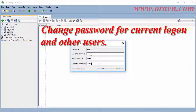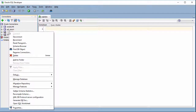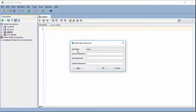Hello. In this video we will try to change the password in SQL Developer. For the regular user to change the password, you need to choose the connector, then right-click on the connector name, then choose Reset Password.